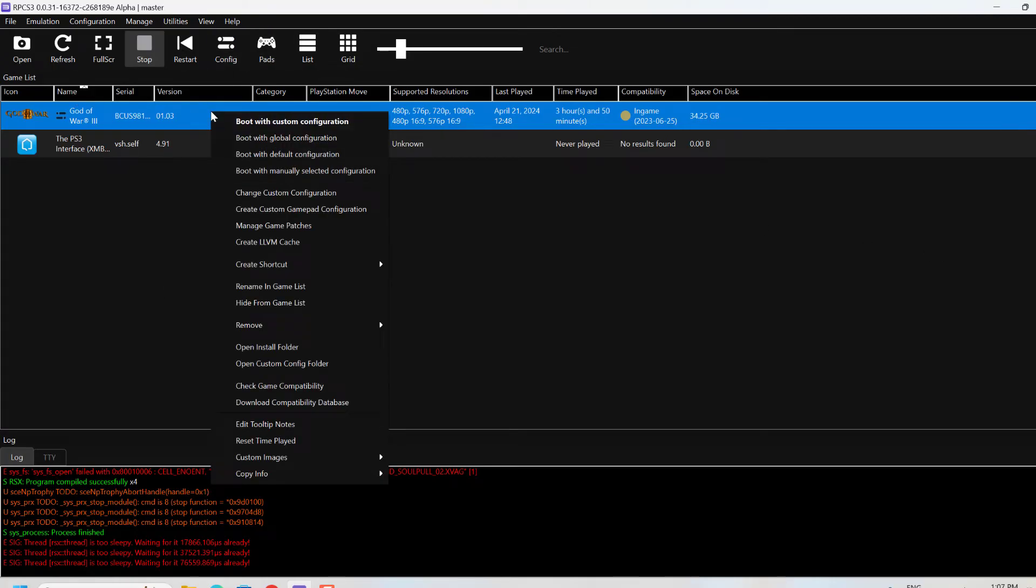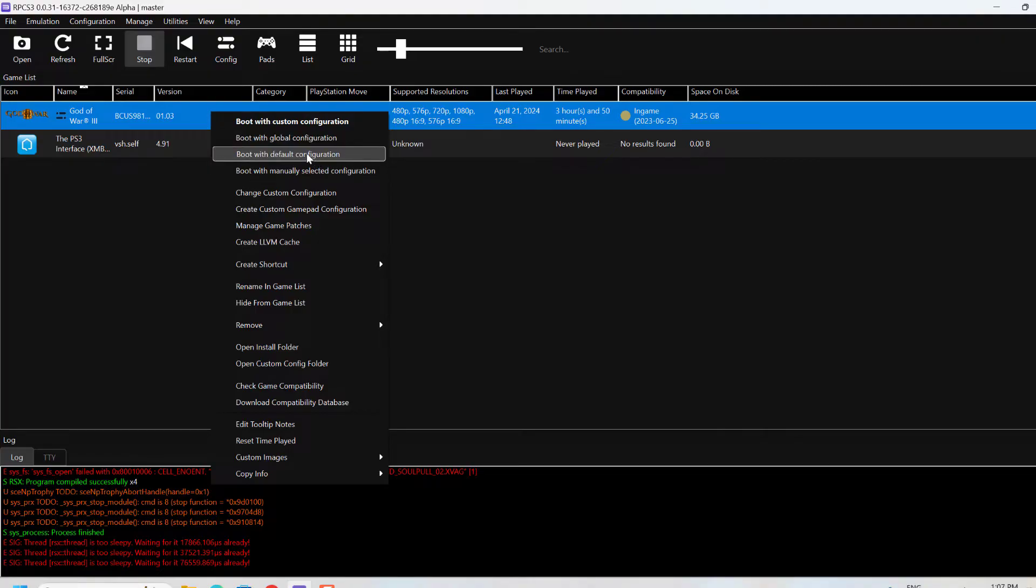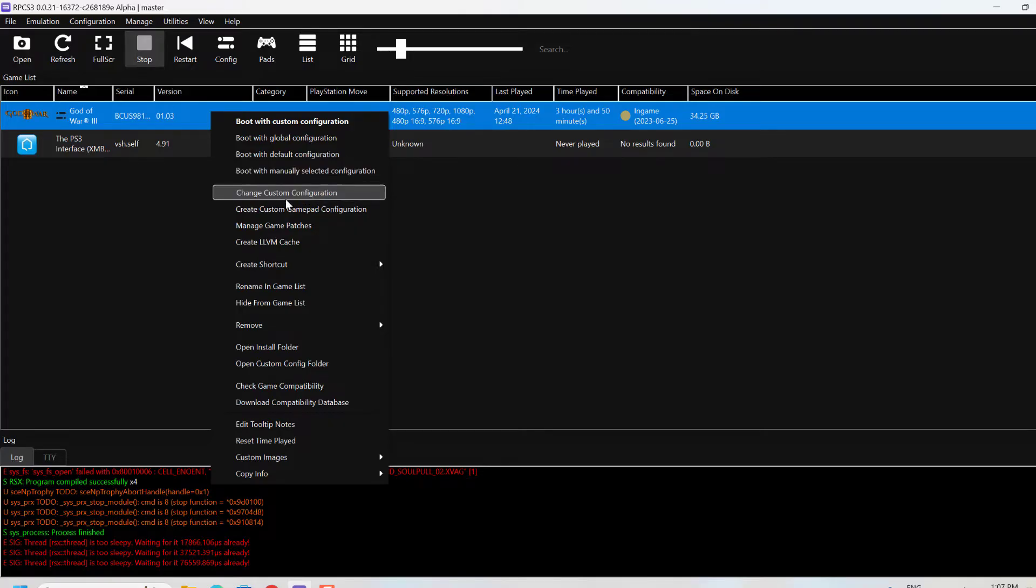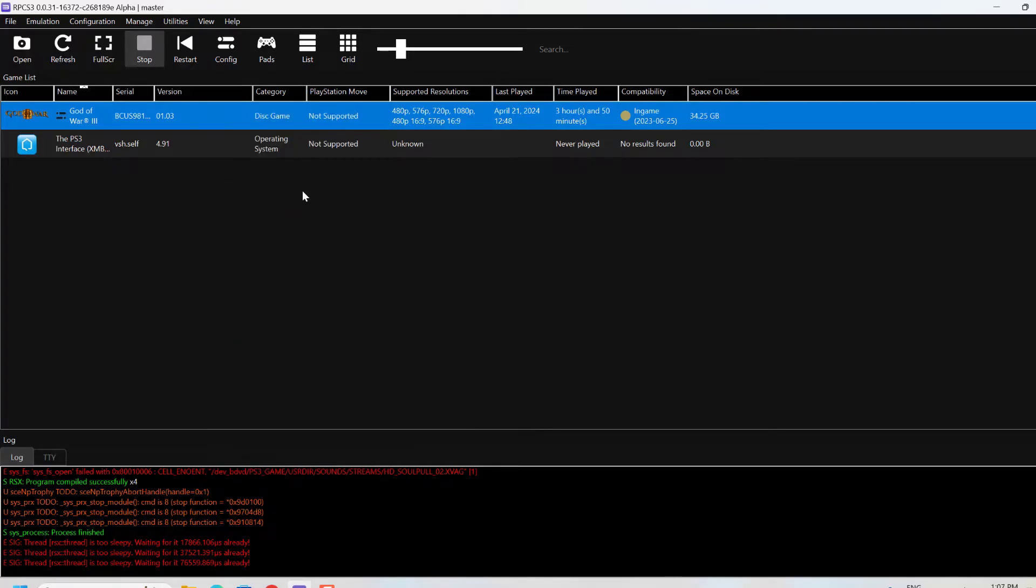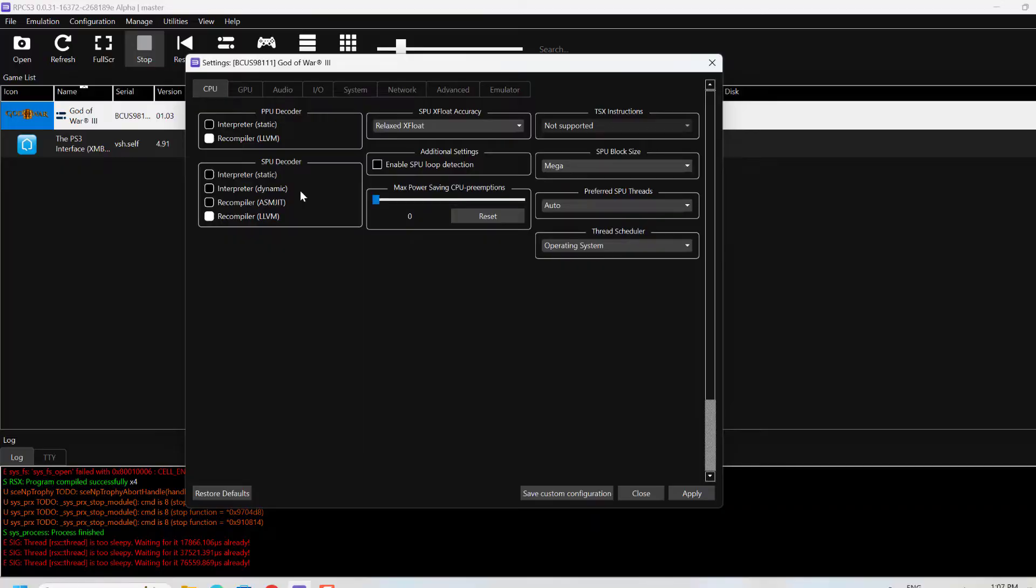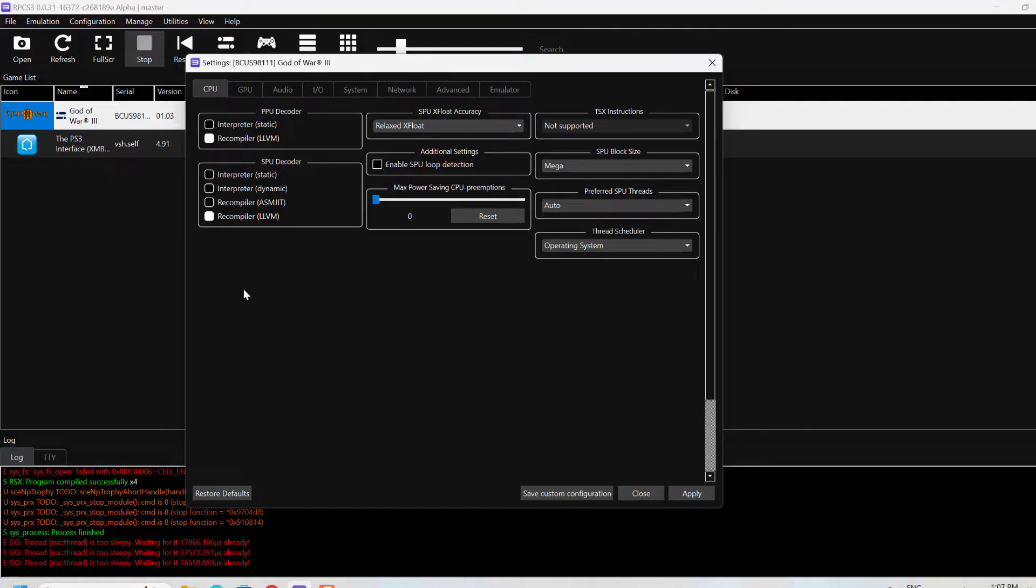The next step is to create a custom configuration. I already created one, but you might see an option to create custom configuration. Just click on Create Custom Configuration and follow the same settings I have.